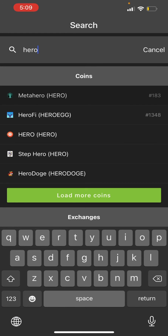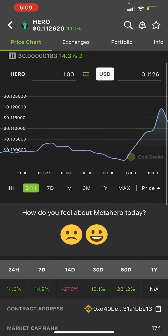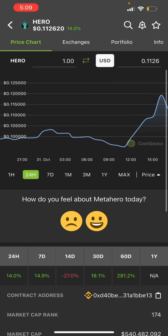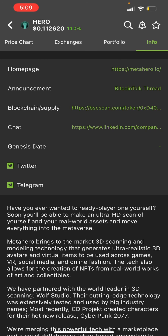We're going to tap it. Once we do that, we can see its data — it's actually gone up 14% within the past 24 hours. We can see that it's a Binance Smart Chain contract based on the contract address provided. But to be safe, instead of just copying that address, we're going to click on Info.